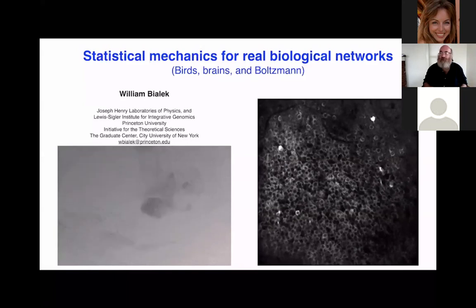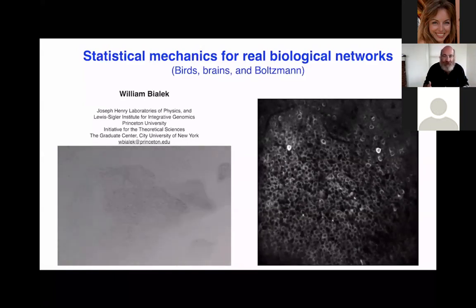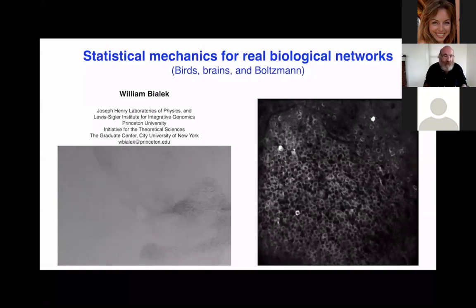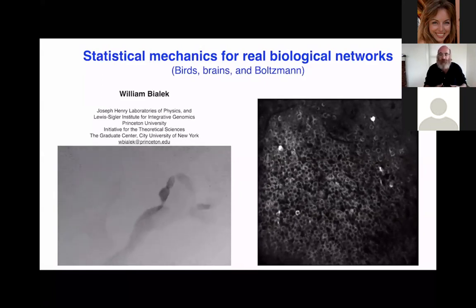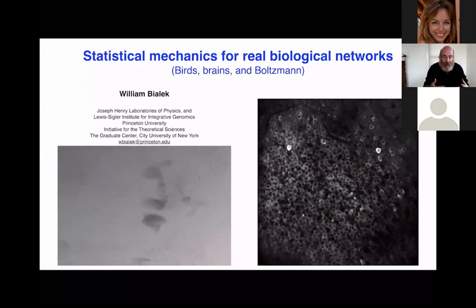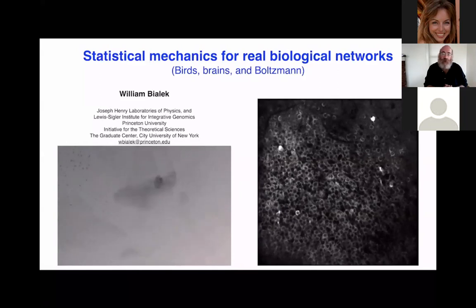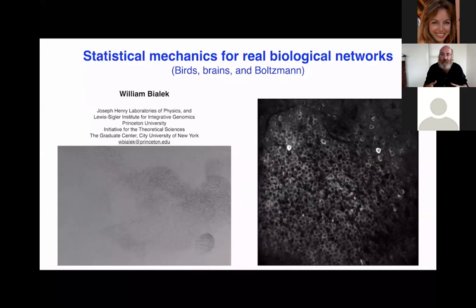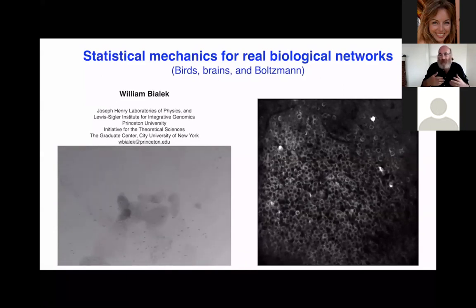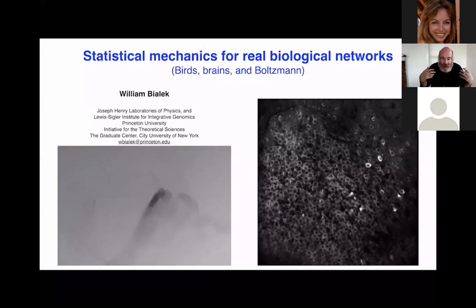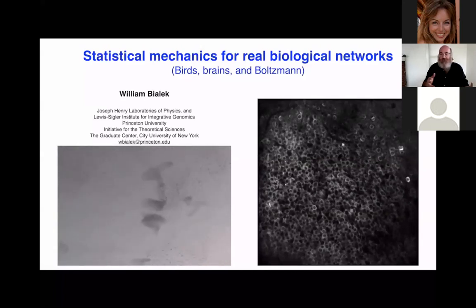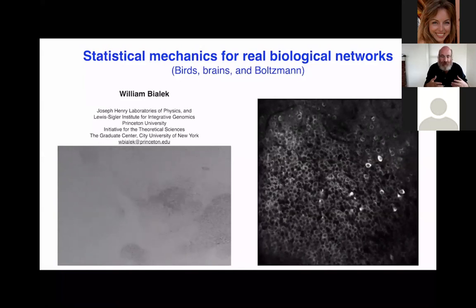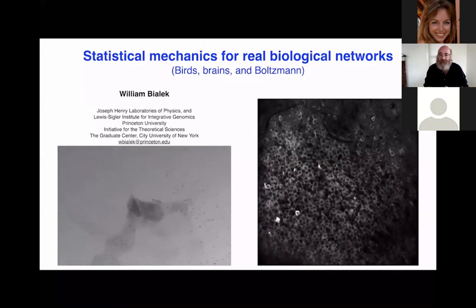Our topic for today is doing statistical mechanics for biological systems. The strategy we're going to take is to try and do statistical mechanics directly on real biological systems, looking directly at the experimental data.